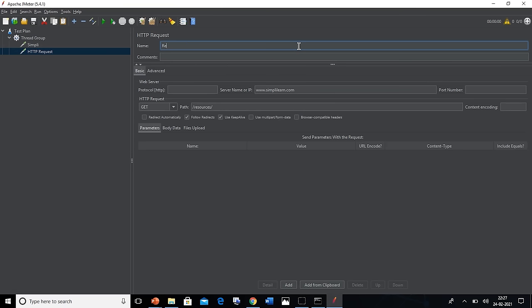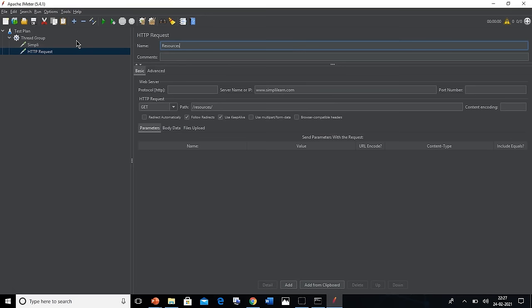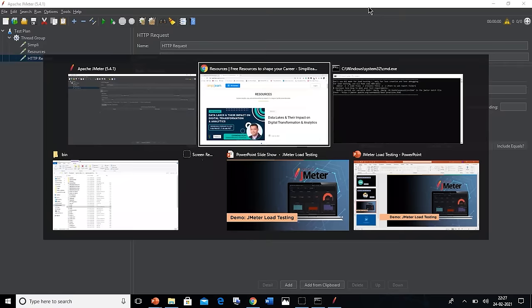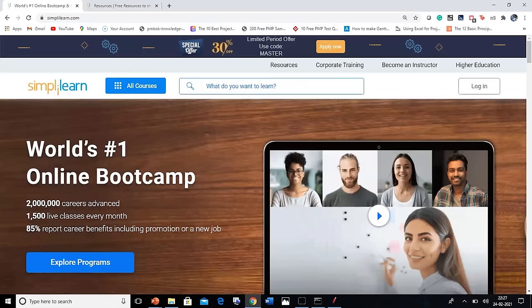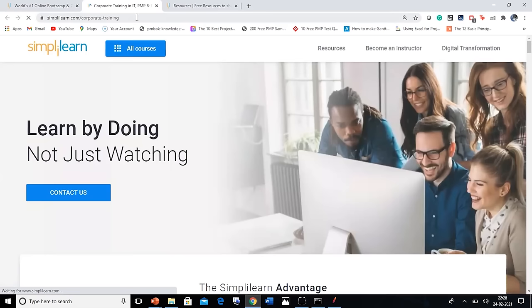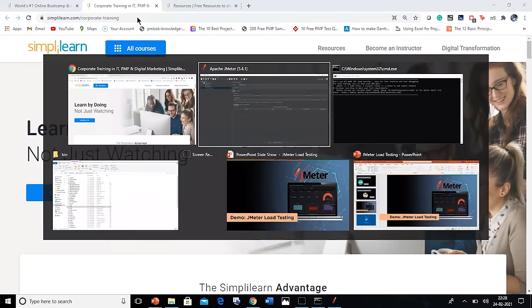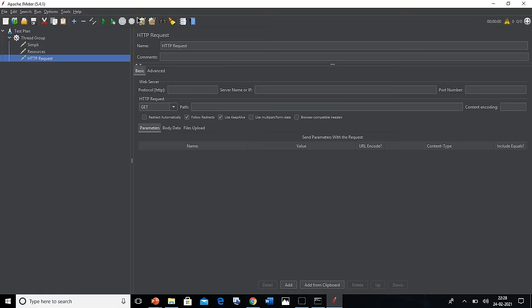Moving forward, to increase the load a little bit more, we shall add one more HTTP request. Again right click on the threads group, go to the Samplers option and select the HTTP Request option again to add one more link to the server and IP address. Go to Simply Learn's website, go to the corporate training link, now copy the URL and go back to the JMeter window and paste that URL in the IP box. Now cut the corporate training part from the link and paste it to the path box.